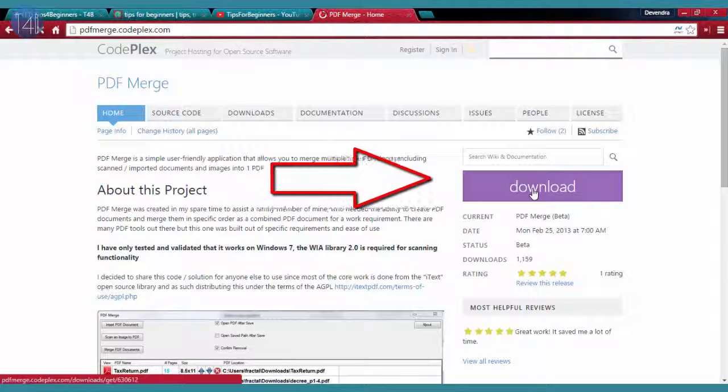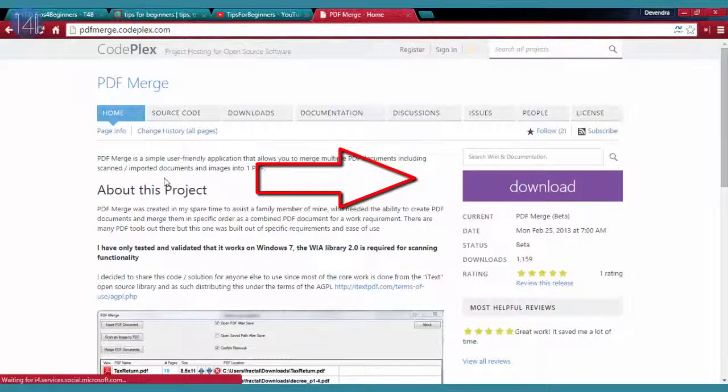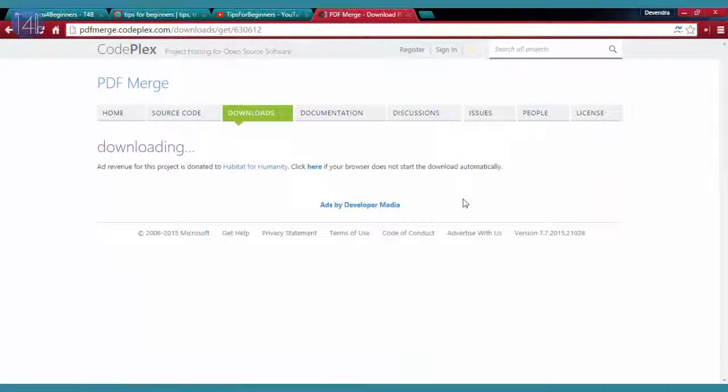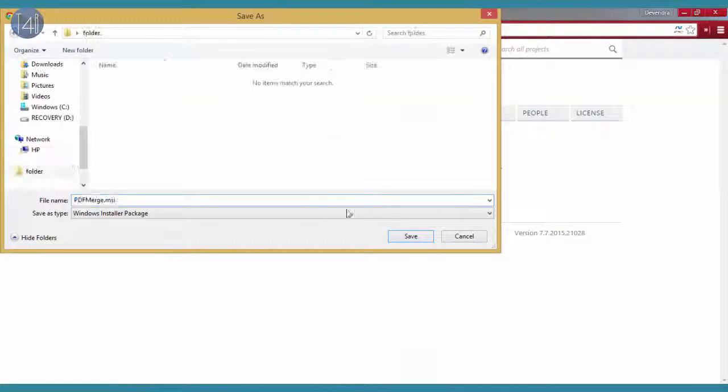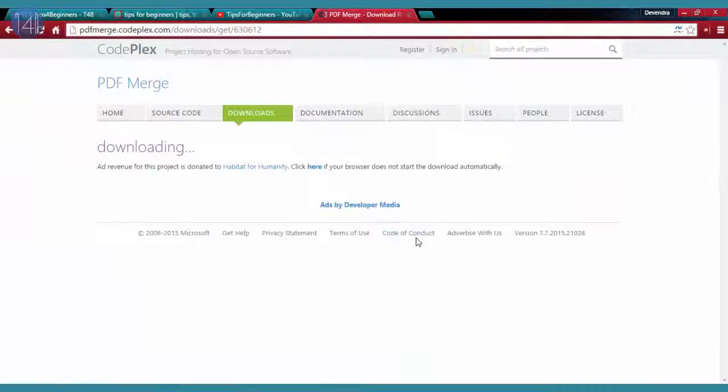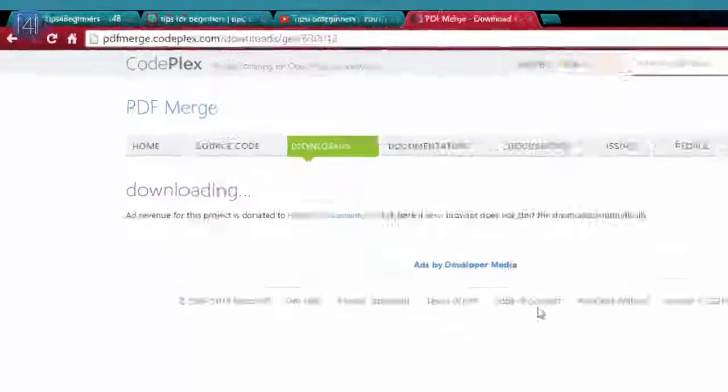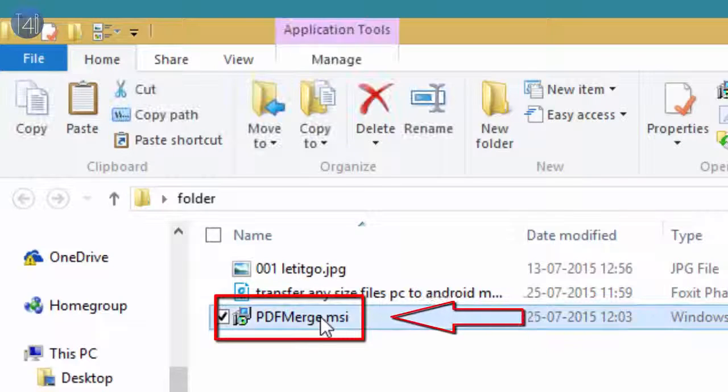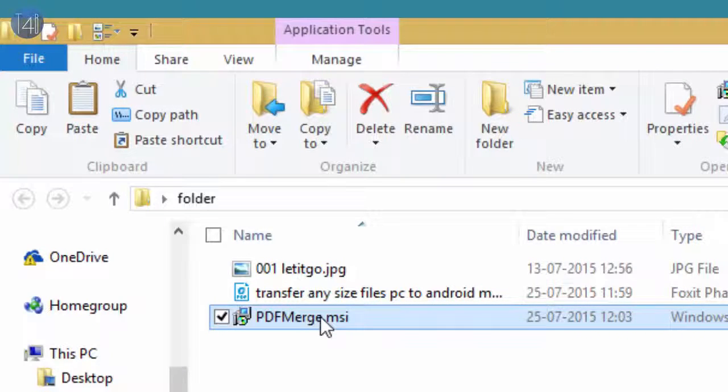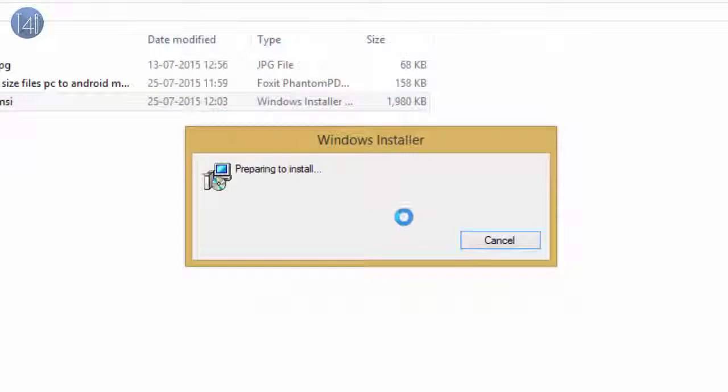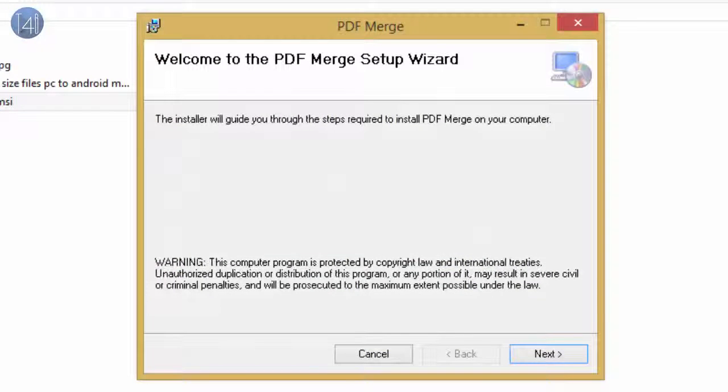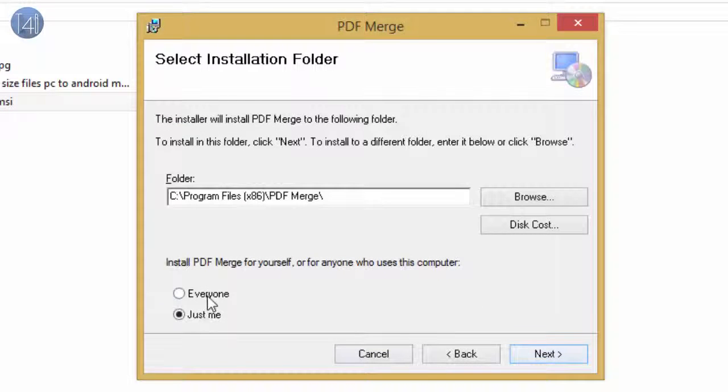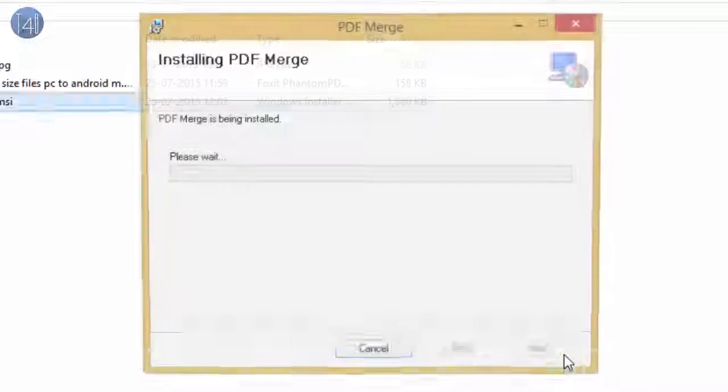Click on the download button. After downloading, this file name is PDFmerge.msi. Click on this application installation. Simply select everyone and then click next, next.